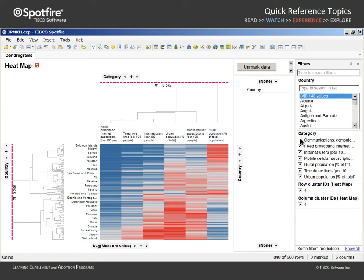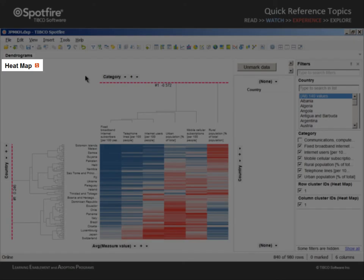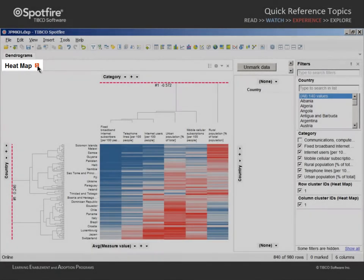Note that the dendrograms were not automatically recalculated as a result of that filtering, as indicated by the icon which appeared next to the title of the heat map visualization.